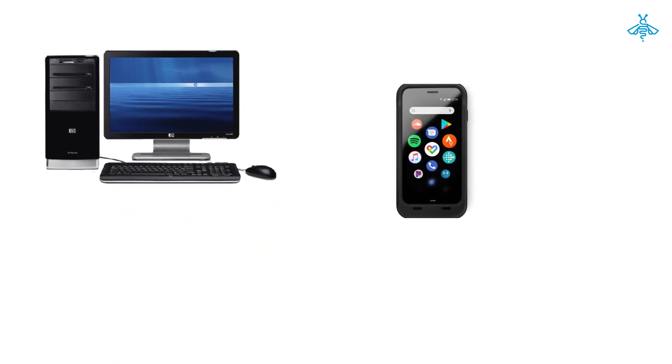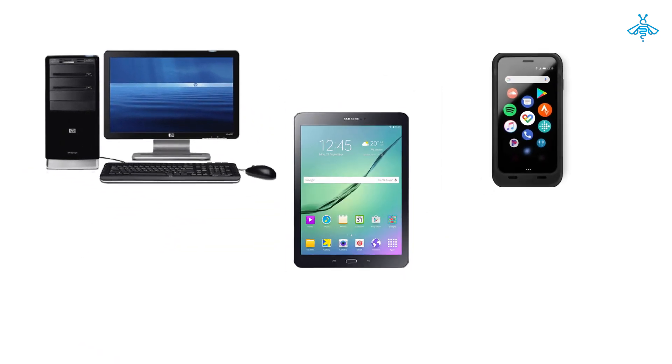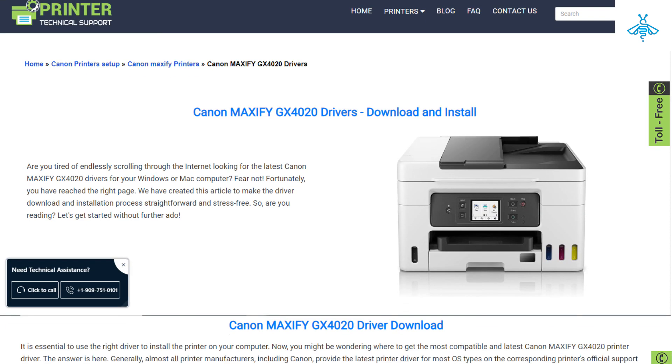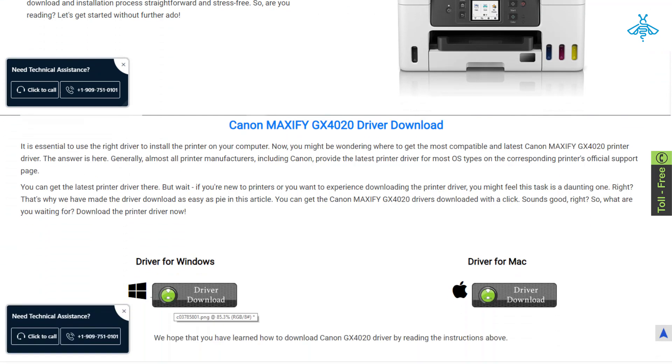You can do this on your computer, phone, or tablet. Once you've accessed the website, scroll down until you see the download button.